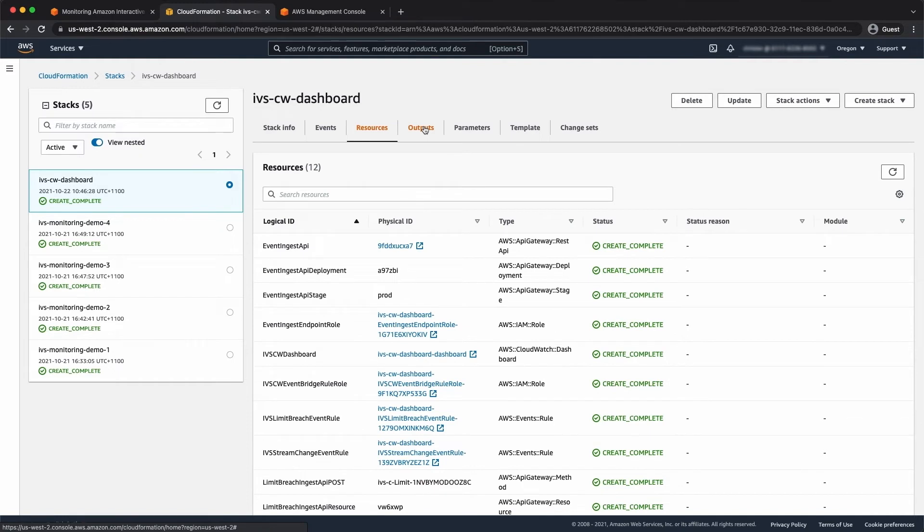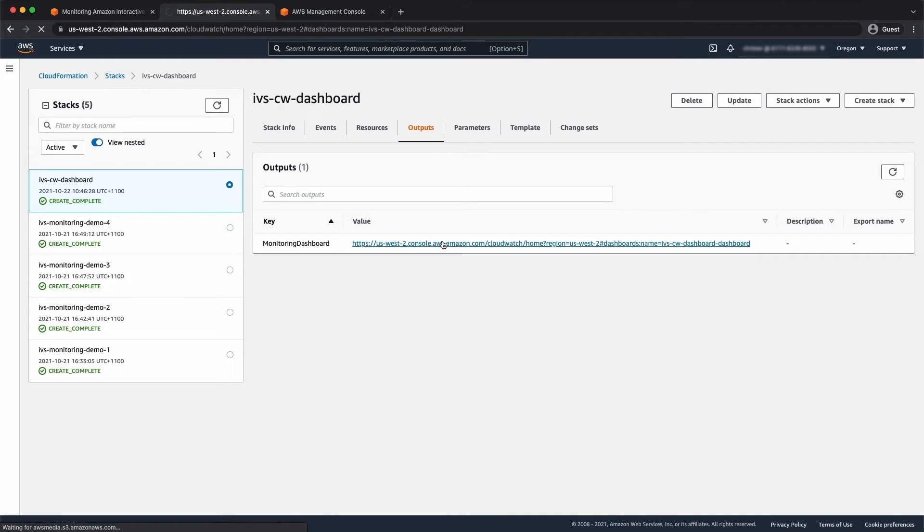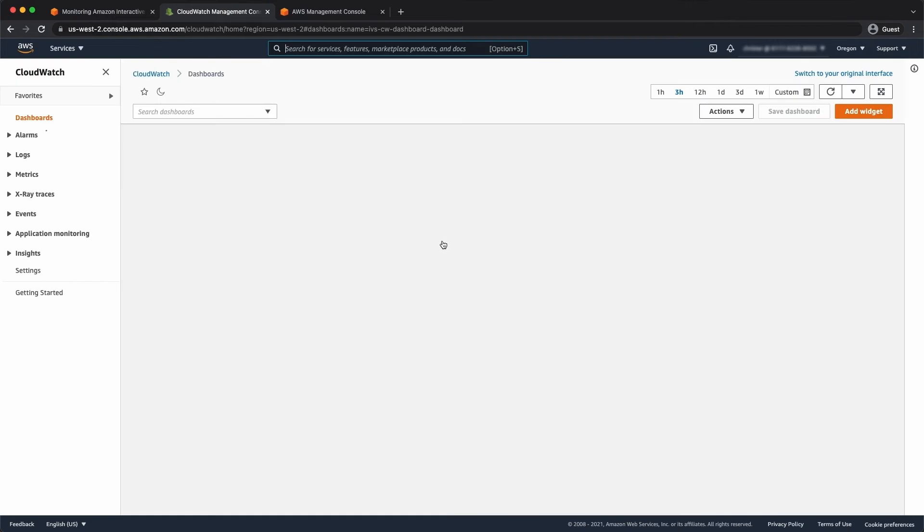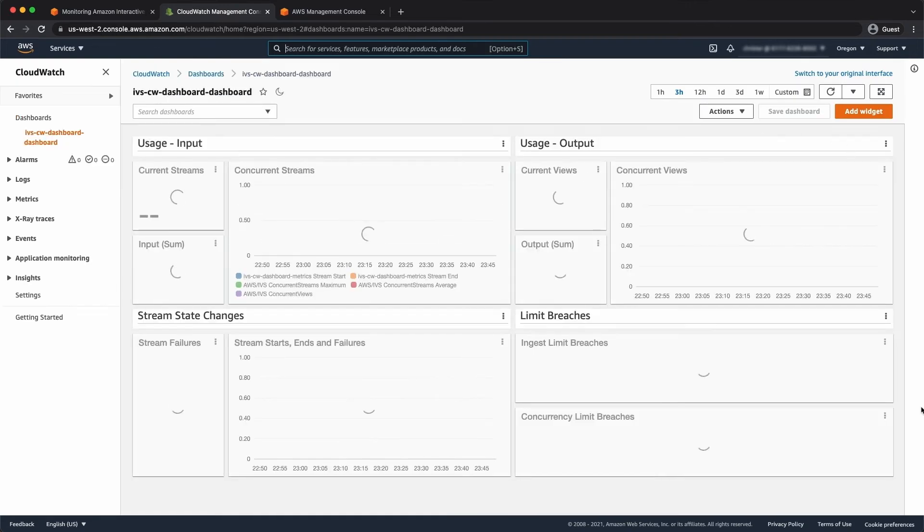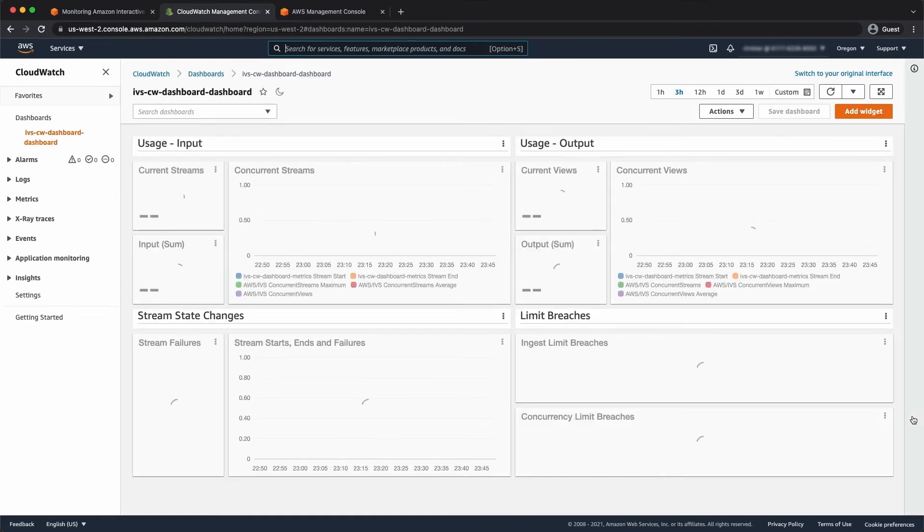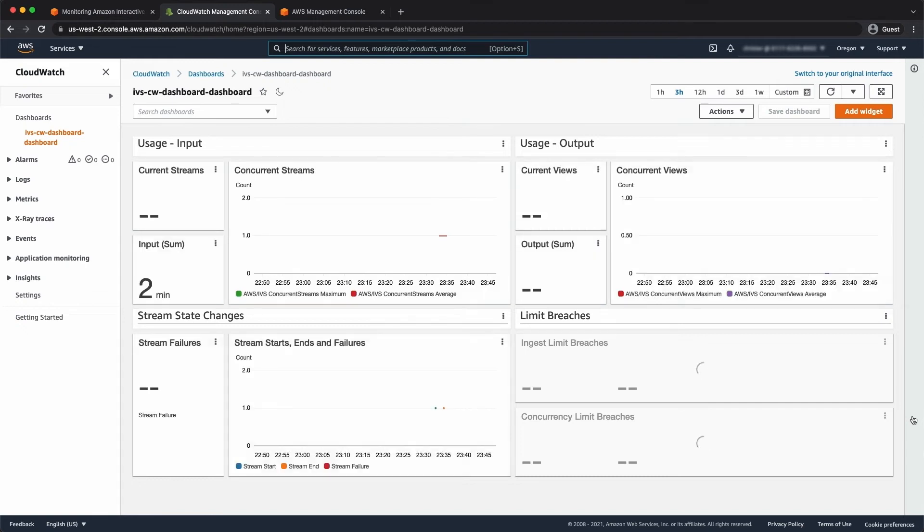You can see the resources. Go to outputs and it's created a CloudWatch dashboard for us. As you can see, it's already dashboarding our input on the left and our output usage on the right and then stream state change and limit breaches.